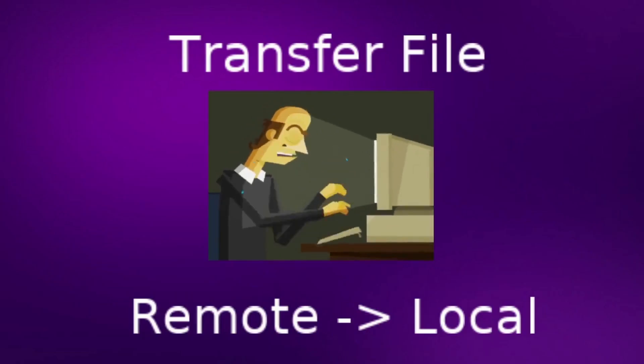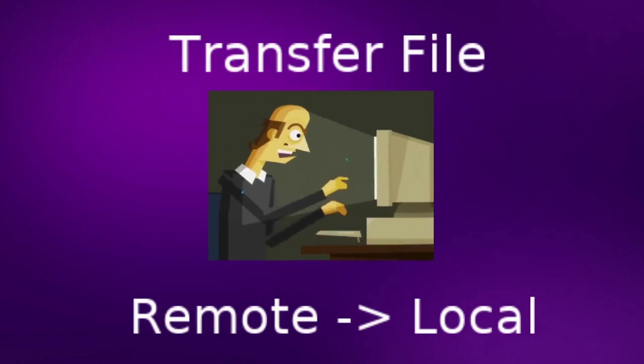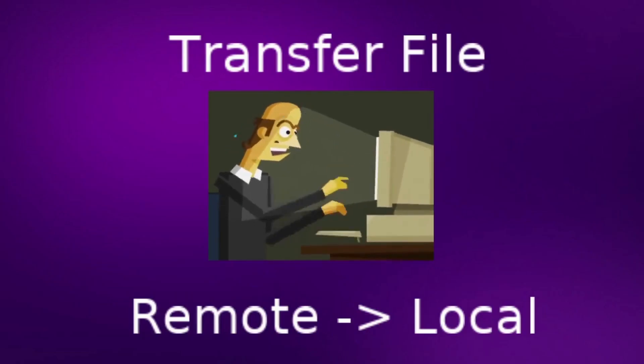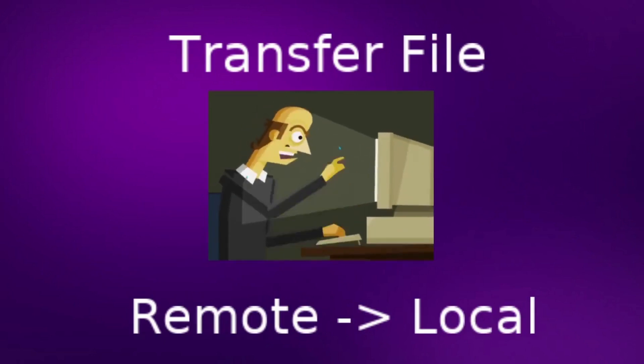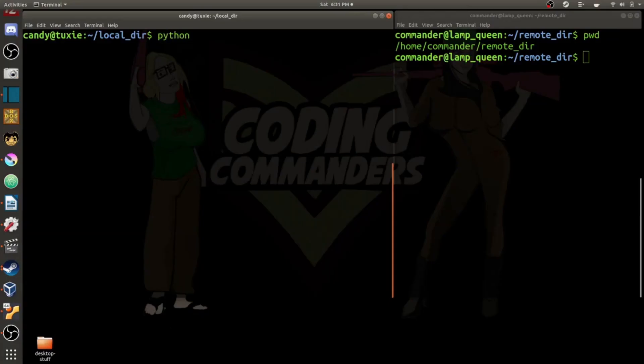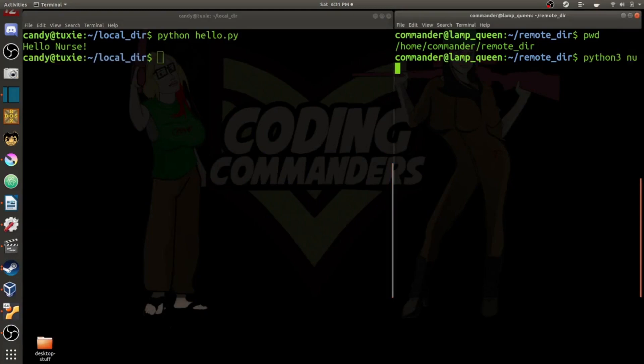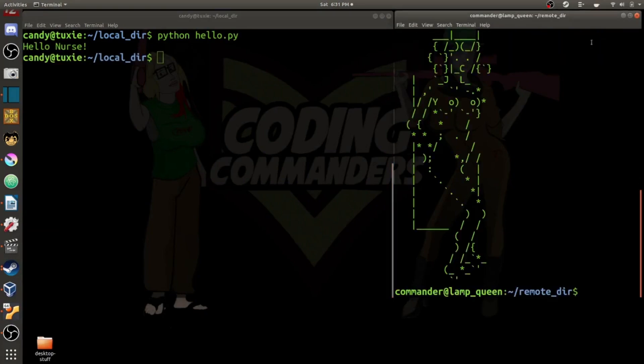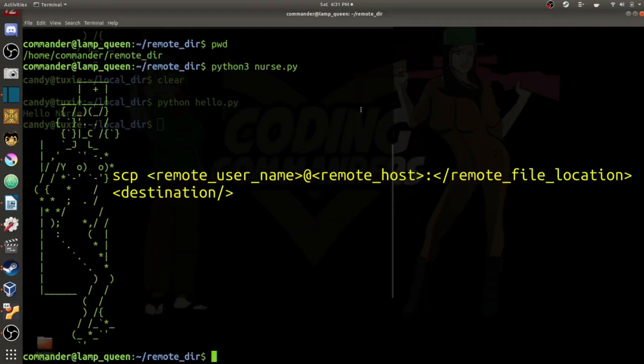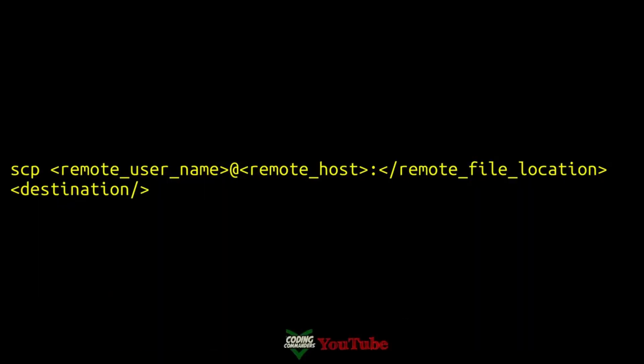First, we're going to transfer a file from our remote server to our local machine. We want to join hello in nurse by transferring nurse.py from our remote directory over to our local directory. You are looking at the general command setup. So what I'm going to do now is plug in the appropriate values so we can go ahead and transfer that file.